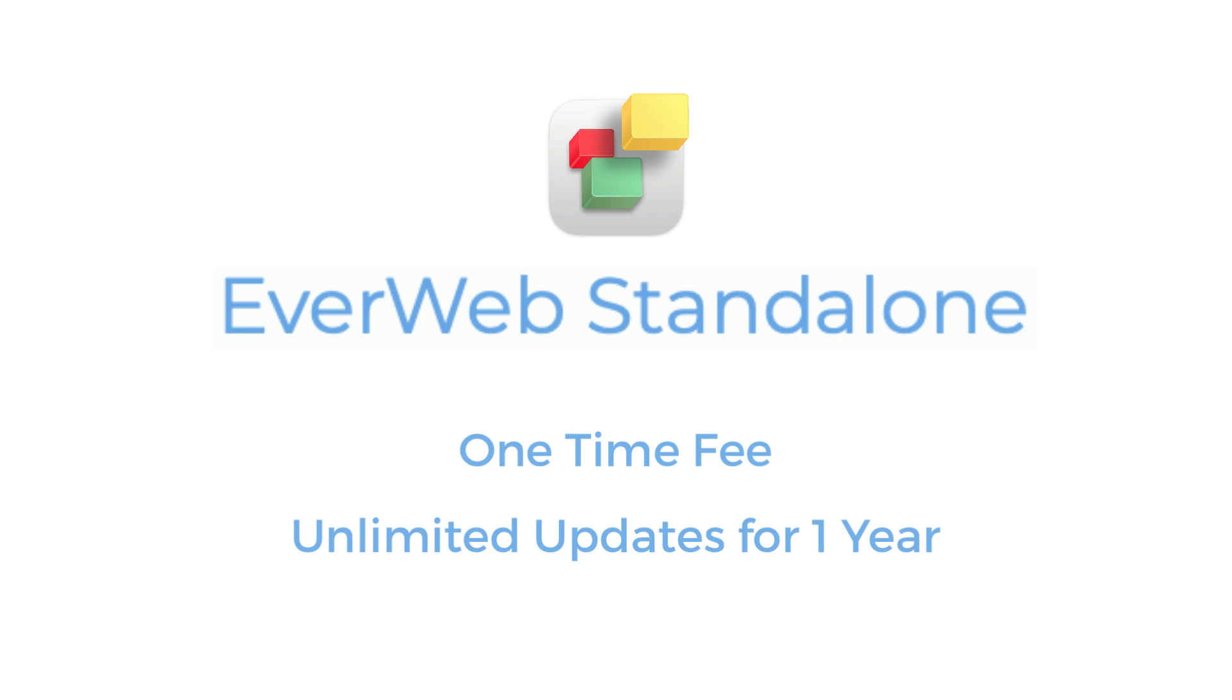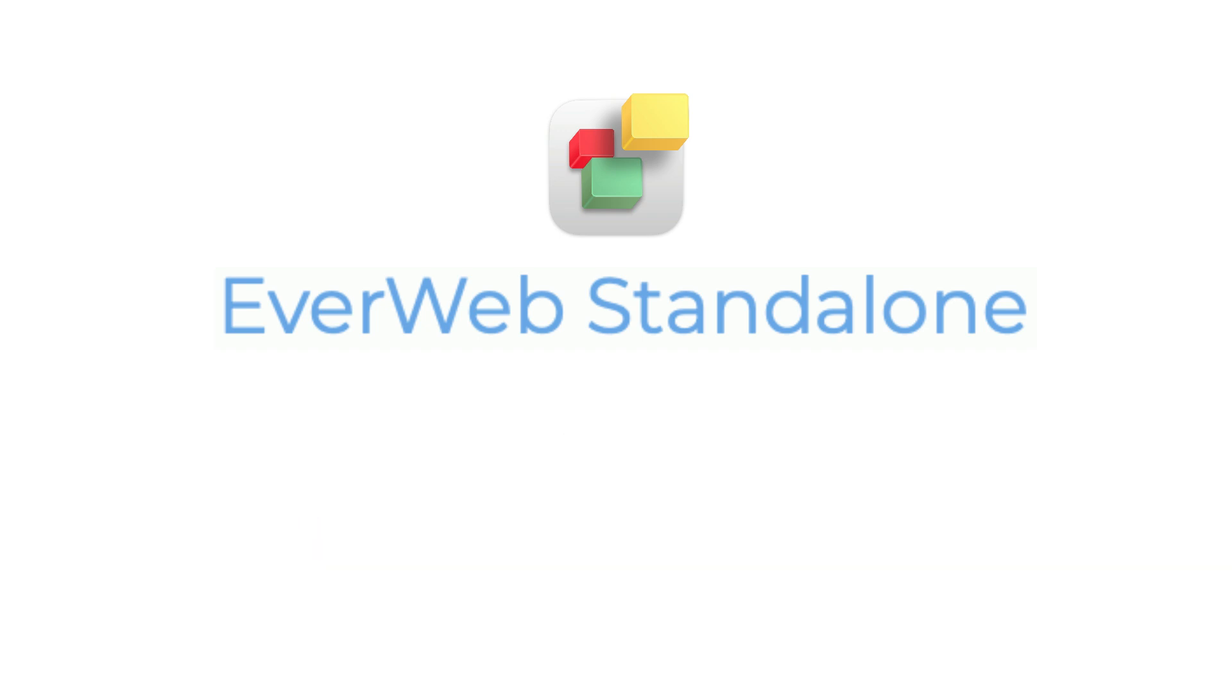After your year of unlimited updates has expired, you can continue using EverWeb for as long as you want. Bear in mind though, that you will not receive further EverWeb product updates unless you renew your account.